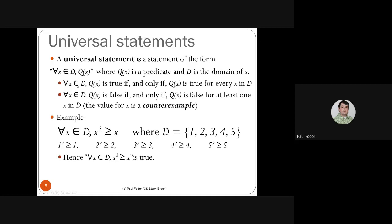A universal formula is false if and only if Q(X) is false for at least one element in the domain — that element is called a counterexample. To prove a universal statement is false, we must give at least one counterexample for which the formula is false.